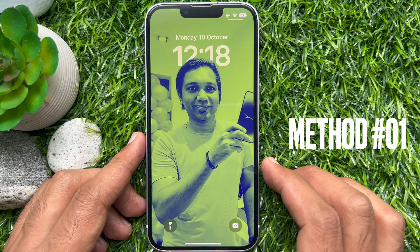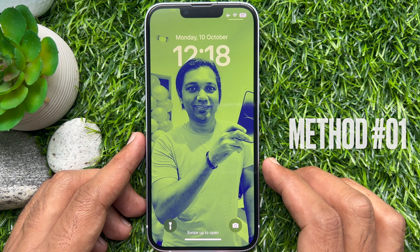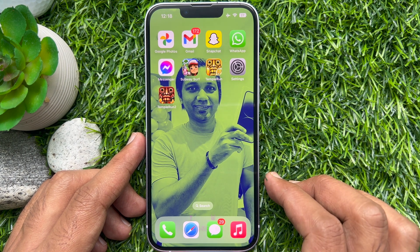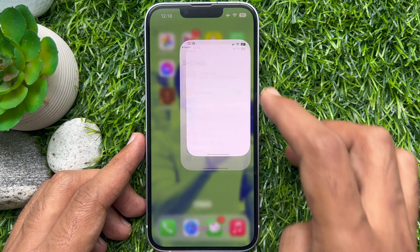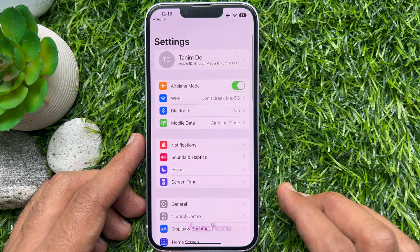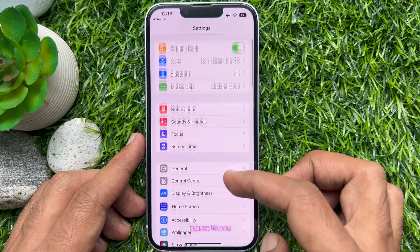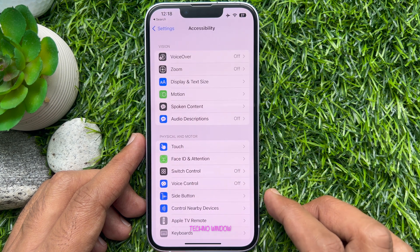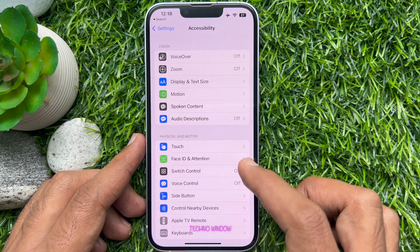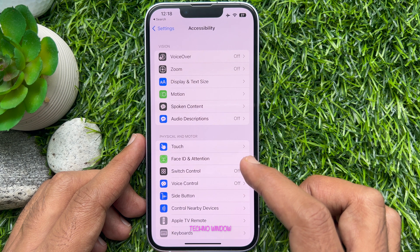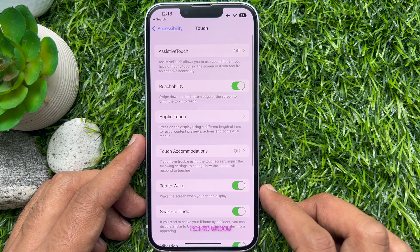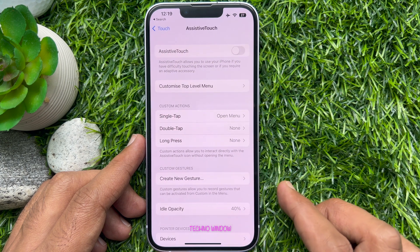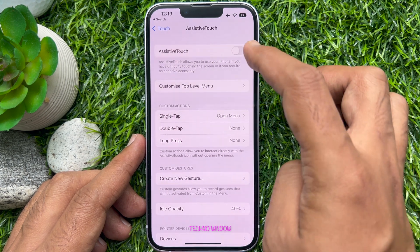Method 1. You can enable Assistive Touch in Settings. First, open the Settings app. Scroll down a little bit and tap Accessibility. Tap Touch. Now tap Assistive Touch. Turn on the Assistive Touch button.